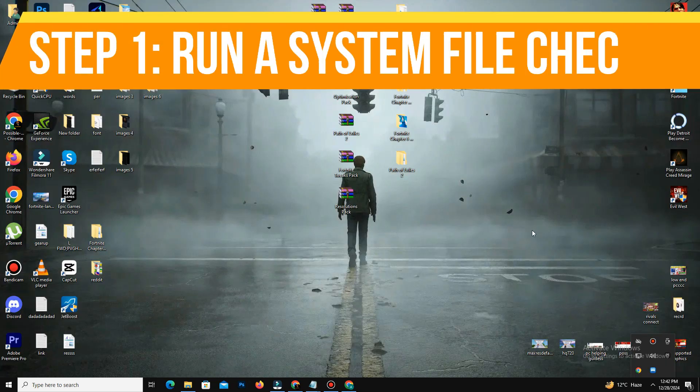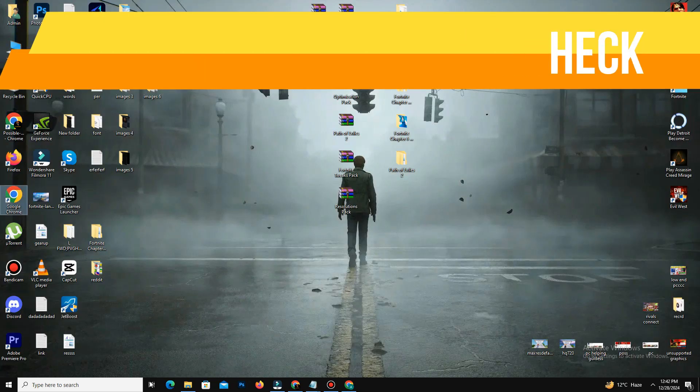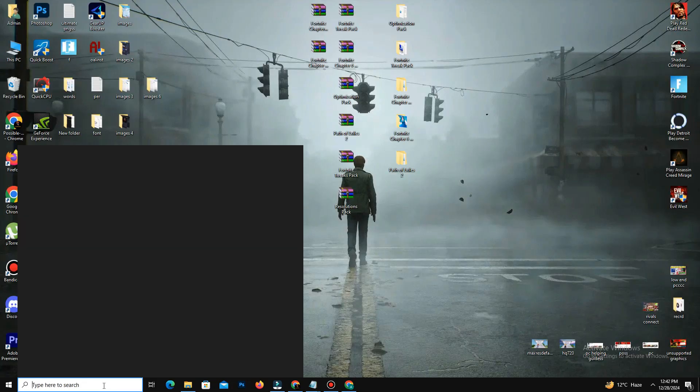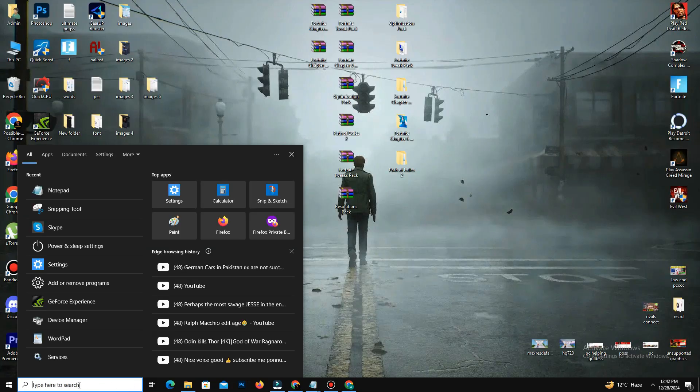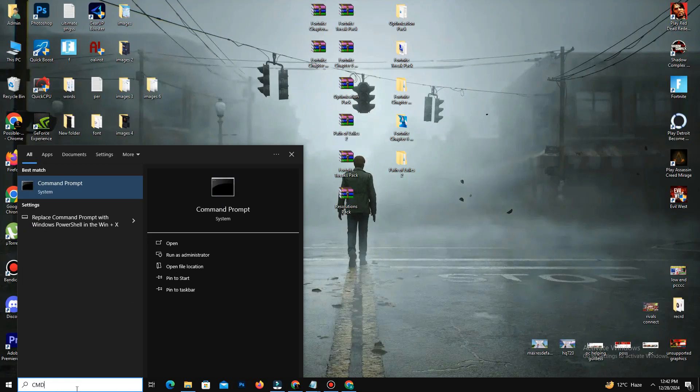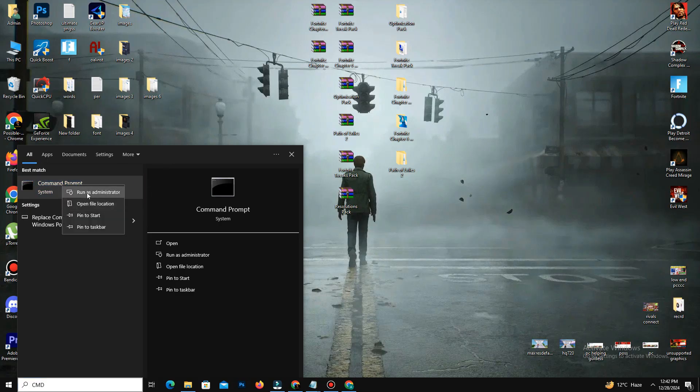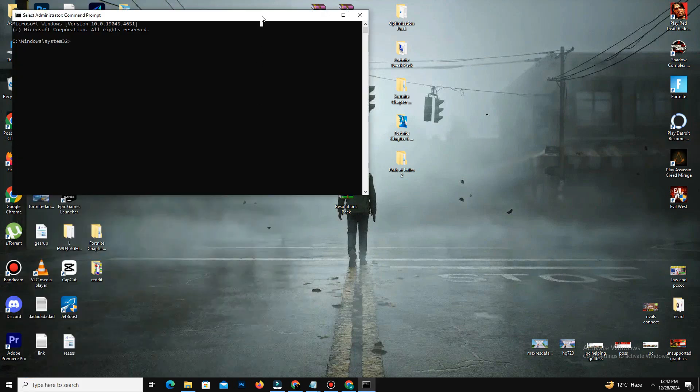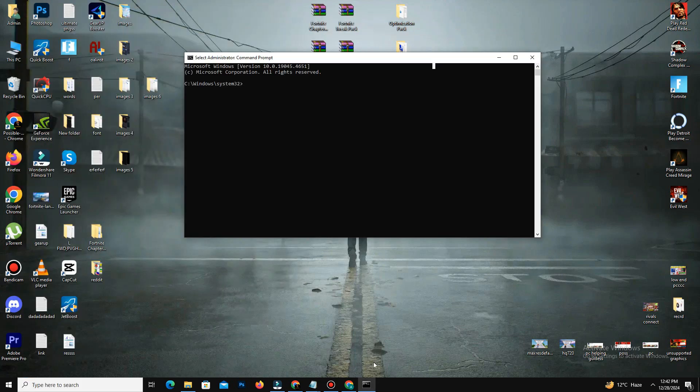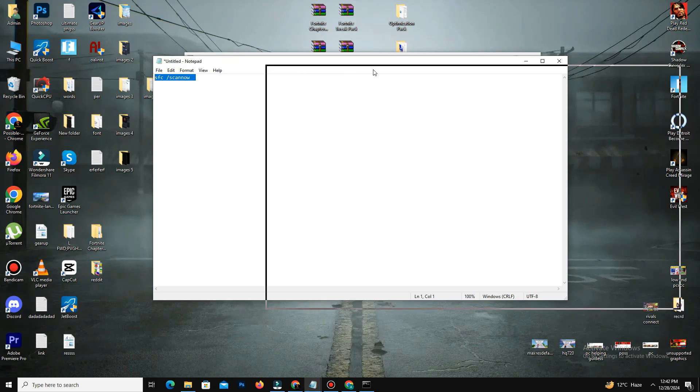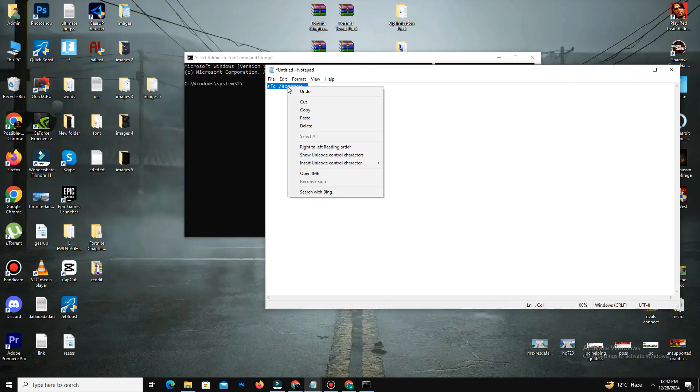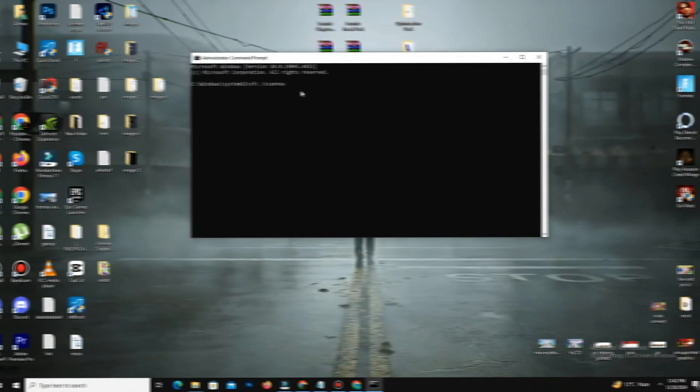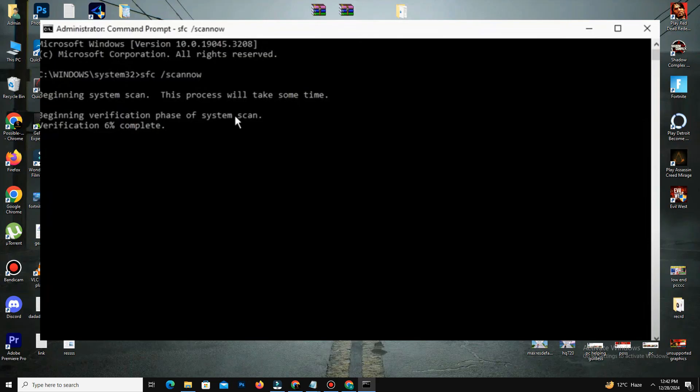First of all, step number one is you need to run a system file check. For this, you need to open the Start menu and type CMD. Now right-click on Command Prompt and select Run as Administrator. Now type the following command - you can find the command in the description - sfc /scannow and press Enter to run the scan. It will automatically delete and repair corrupted or missing system files.